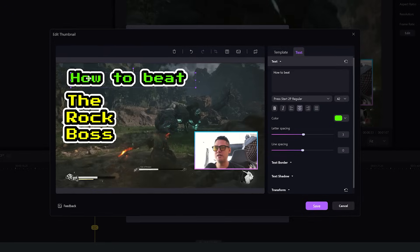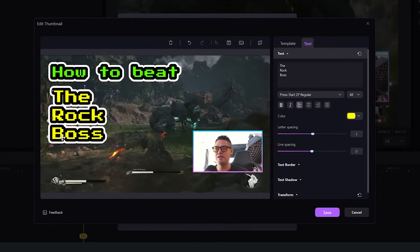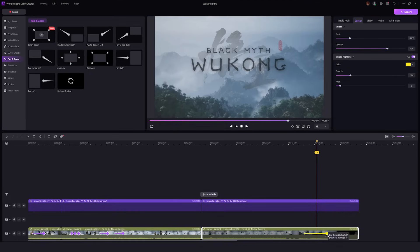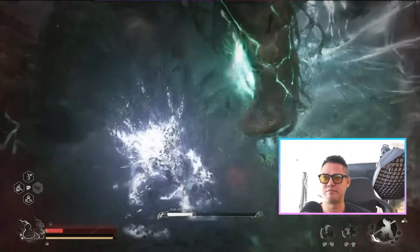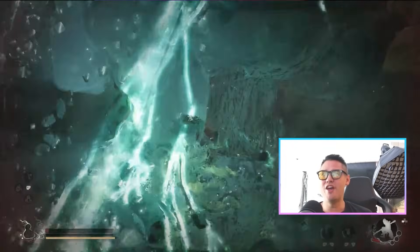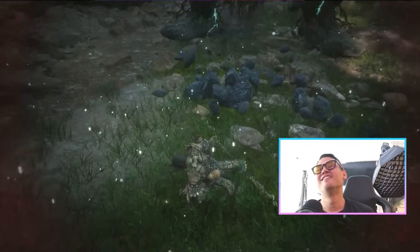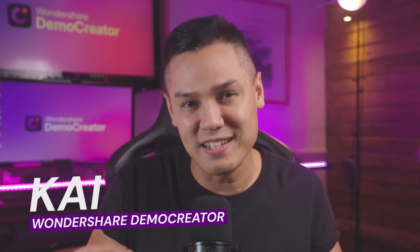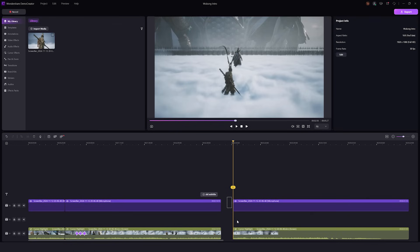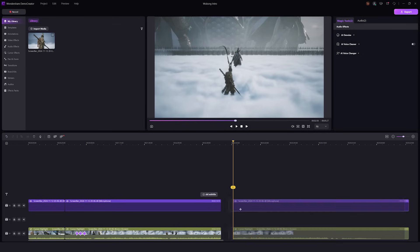Recording a gaming video is one thing, but editing it is a whole different task. From knowing how to edit thumbnails on YouTube to highlighting the best moments, adding text notes, background music, and even voiceovers, getting all of that just right can take more than a day to finish. Hi there, I'm Kai from Wondershare Demo Creator, and today I'm going to show you how to edit gaming videos for YouTube in five steps.